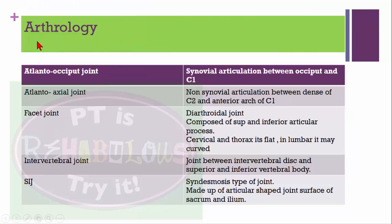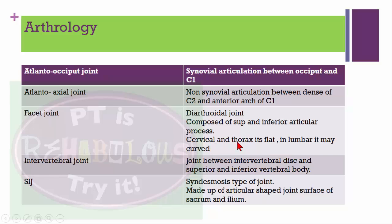Regarding arthrology: the atlanto-occipital joint is a synovial articulation between the occiput and C1. The atlanto-axial joint is a non-synovial articulation between the dens of C2 and the anterior arch of C1. The facet joint is a diarthroidal joint composed of superior and inferior articular processes; cervical and thoracic facets are flat and lumbar may be curved. The intervertebral joint is between the intervertebral disc and superior and inferior vertebral bodies. The sacroiliac joint is a syndesmosis type of joint made up of the articular surfaces of the sacrum and ilium.